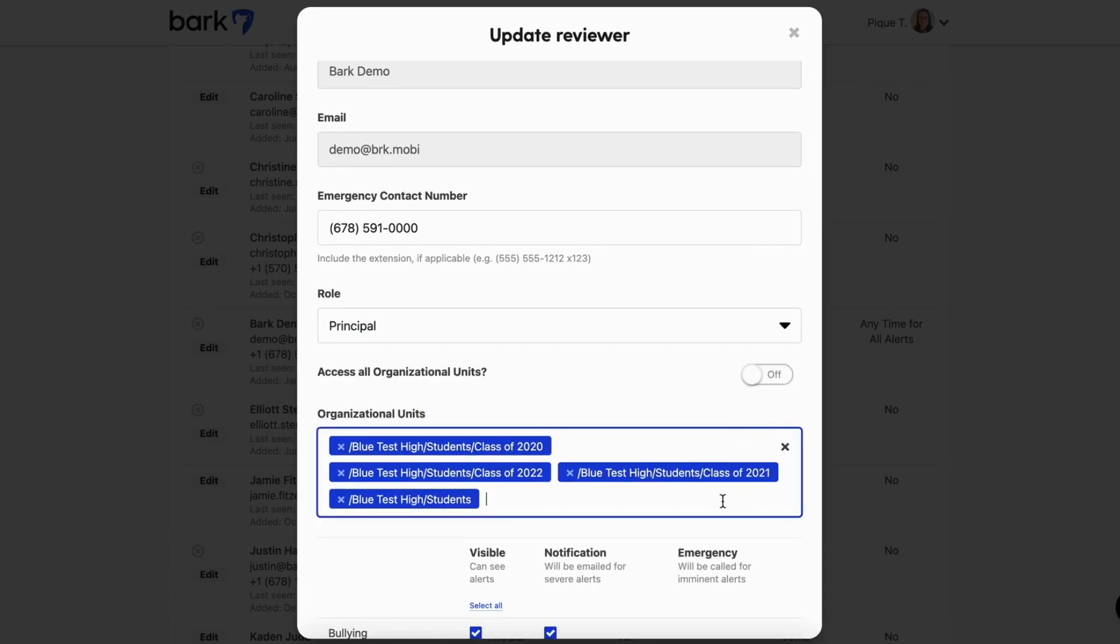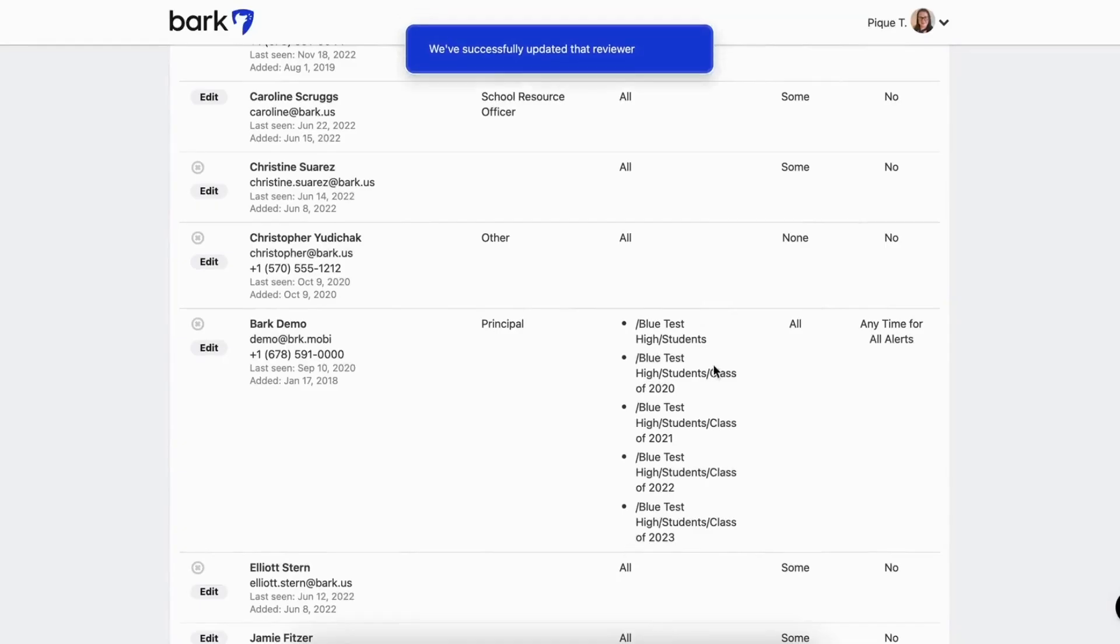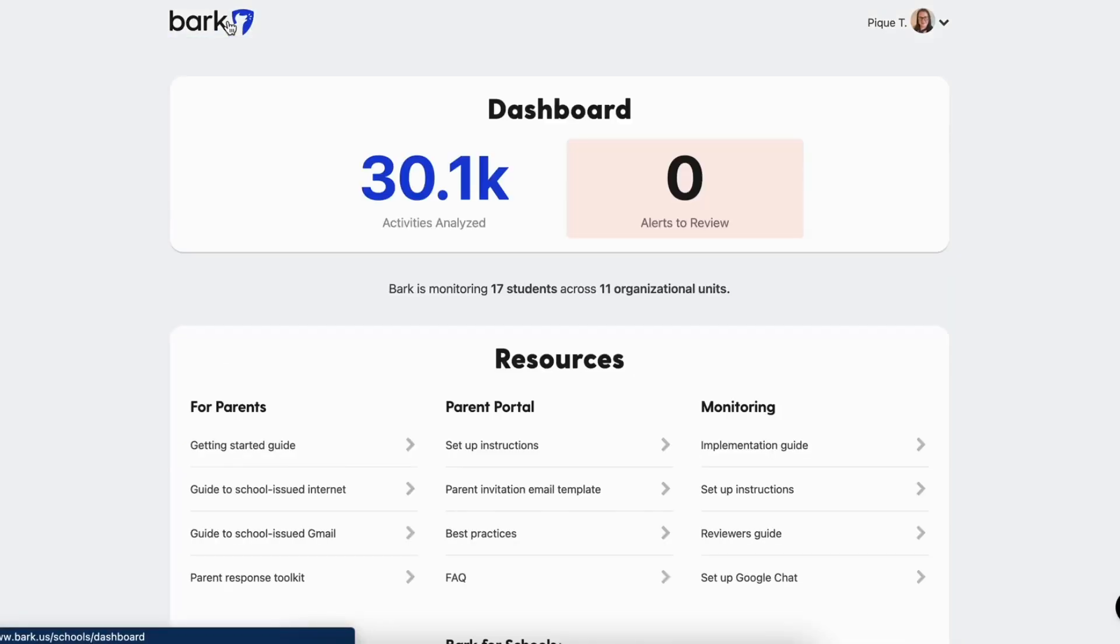Similarly to turning on the OUs or groups for monitoring, you will need to assign both the parent and child OUs or groups to the reviewer.